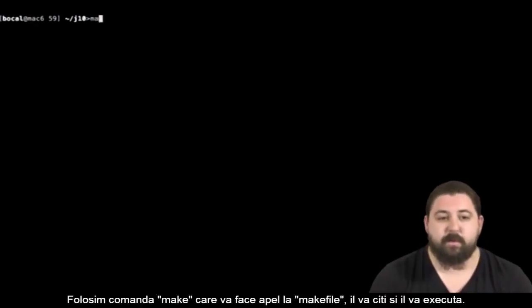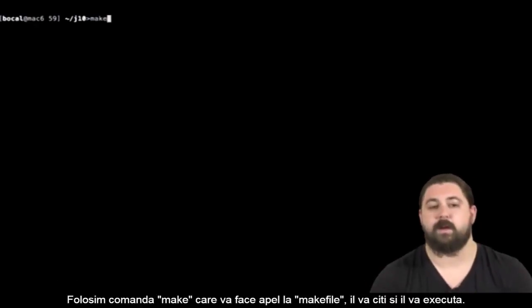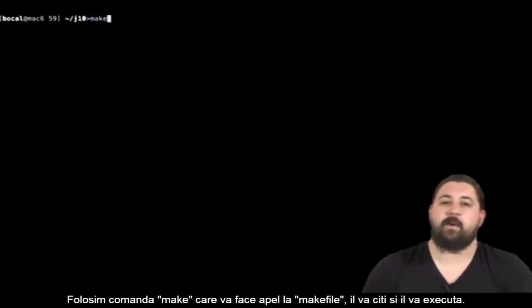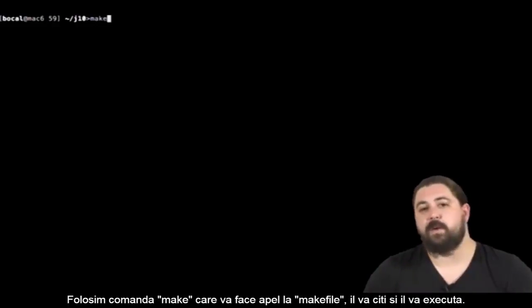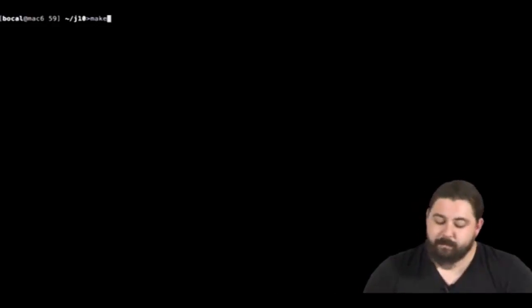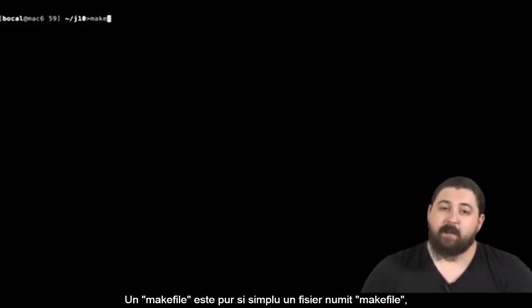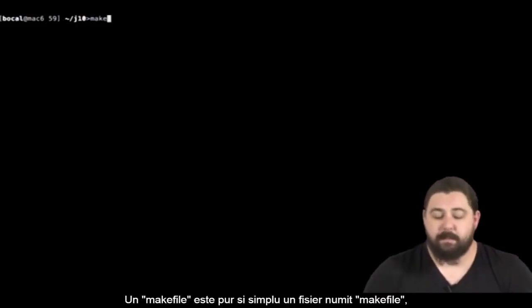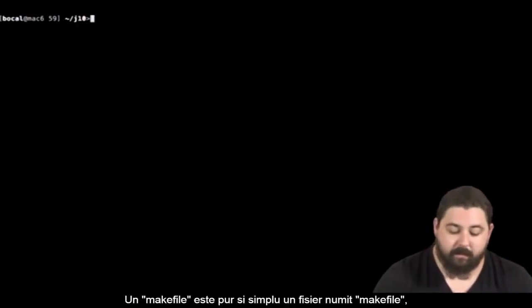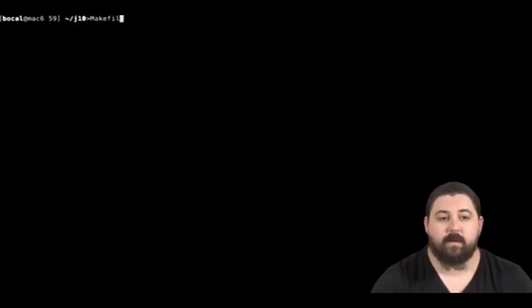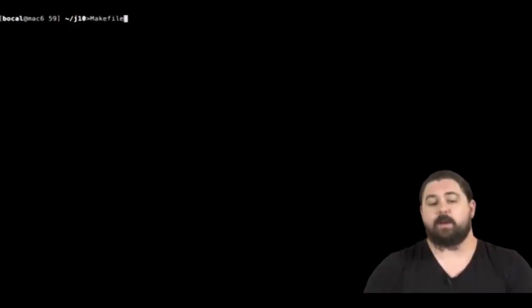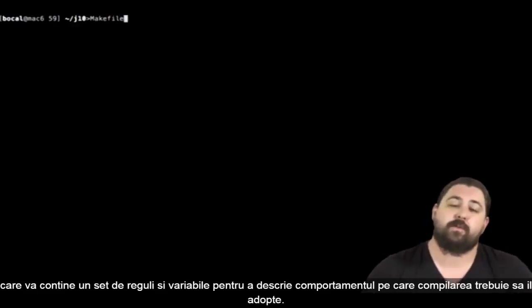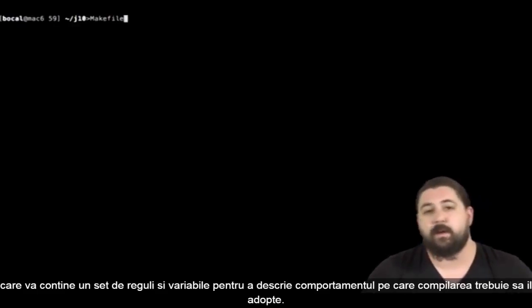So, we use the command make, which will call the makefile, read it and execute it. A makefile simply is a file named makefile, which contains a set of rules as well as some variables that describe the behavior the compilation must adopt.